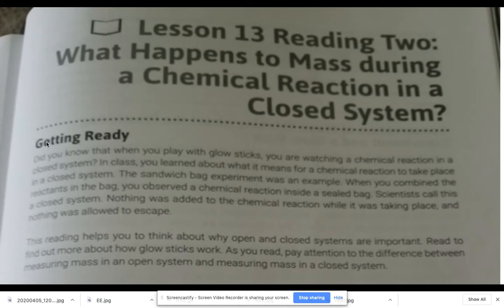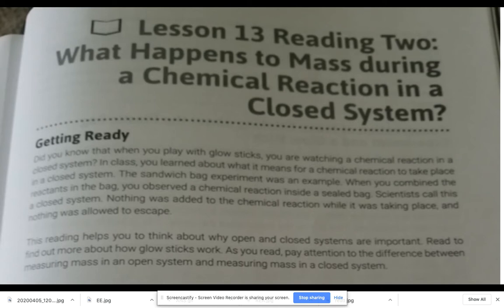As you can see, this is taken directly from your workbook, Lesson 13. Getting ready: did you know that when you play with glow sticks you are watching a chemical reaction in a closed system? In class you learned about what it means for a chemical reaction to take place in a closed system. The sandwich bag experiment was an example — when you combined the reactants in the bag, you observed a chemical reaction inside a sealed bag.